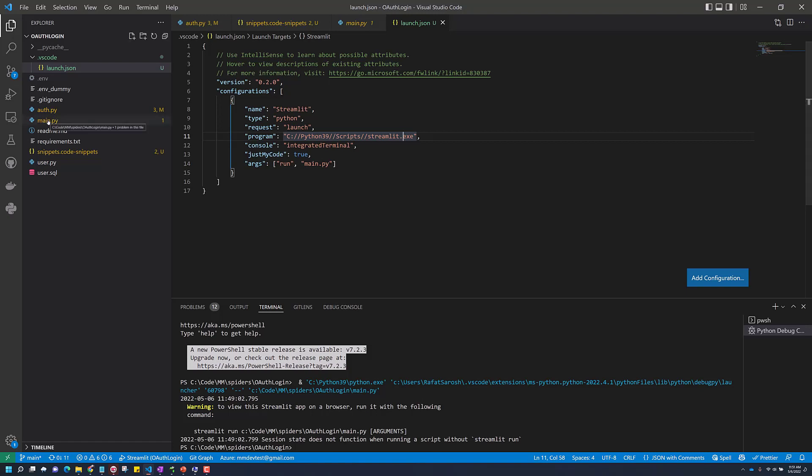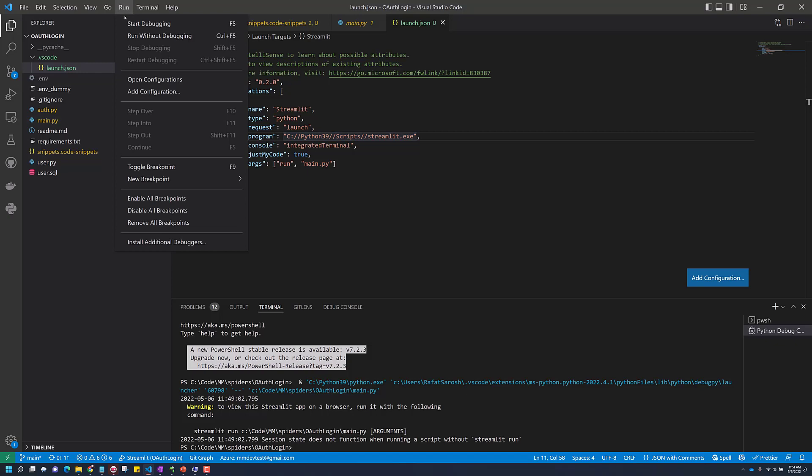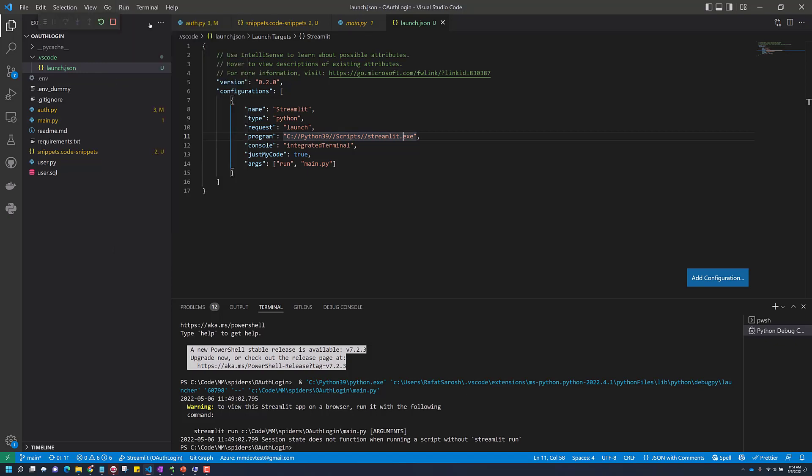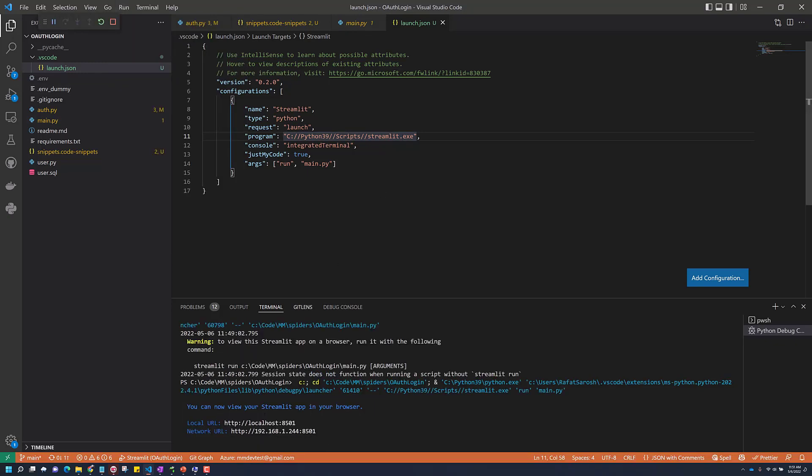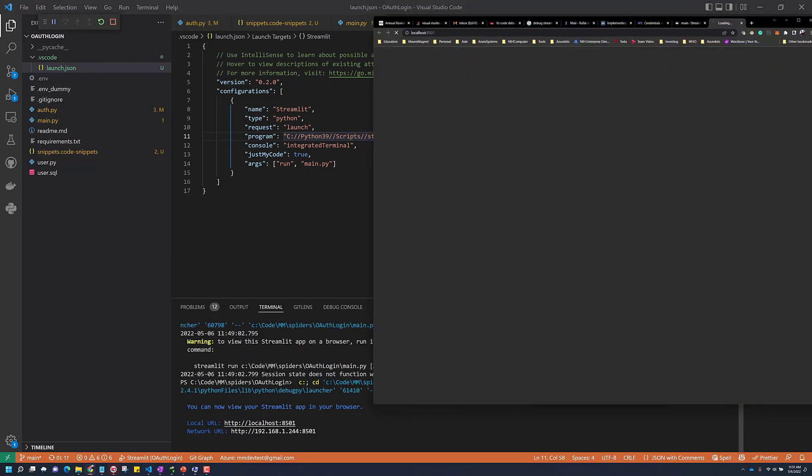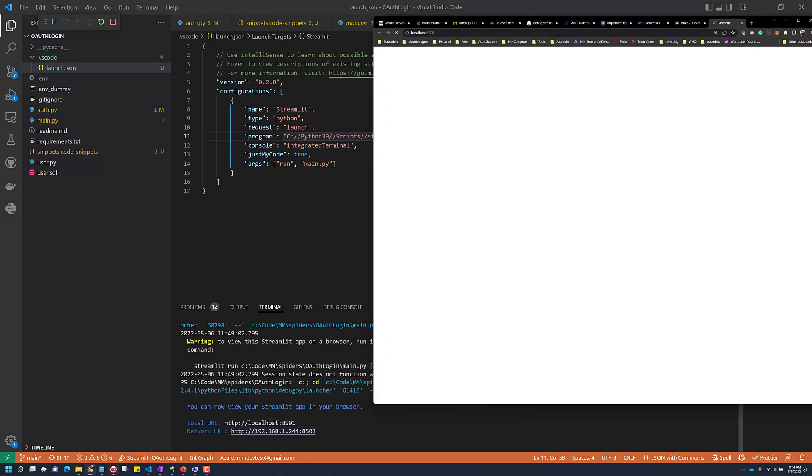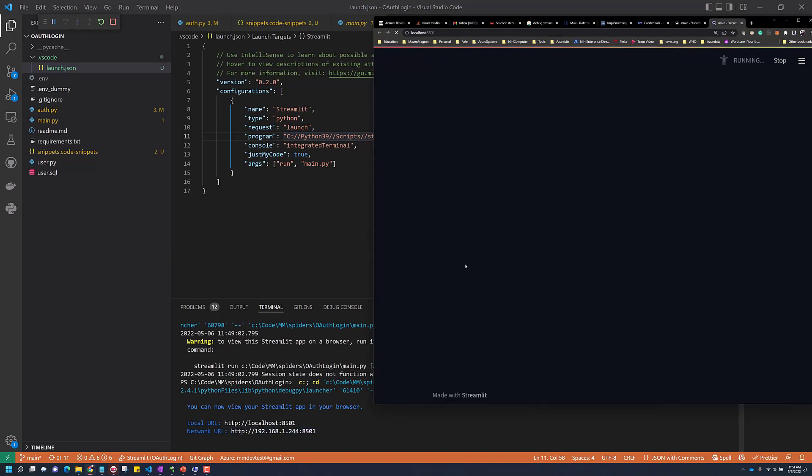Now let's try to run it. Start debugging. And as you can see, the Streamlit application is running. Here it is running.